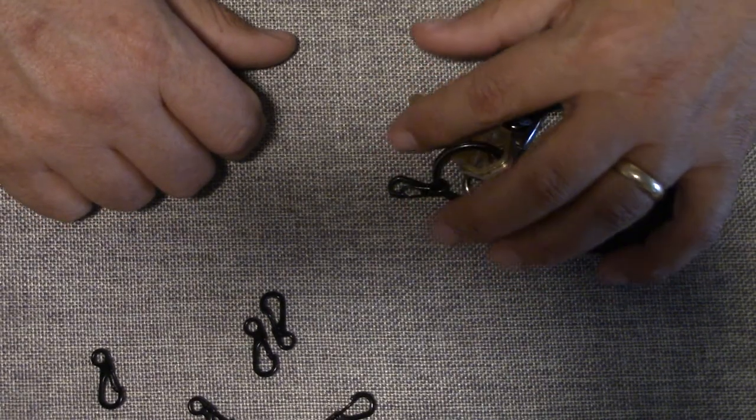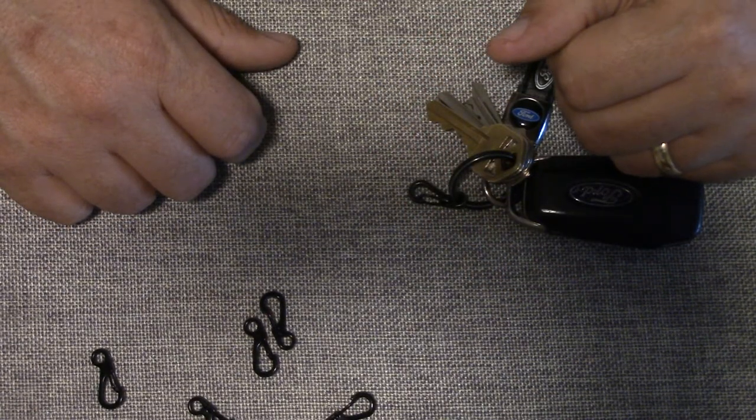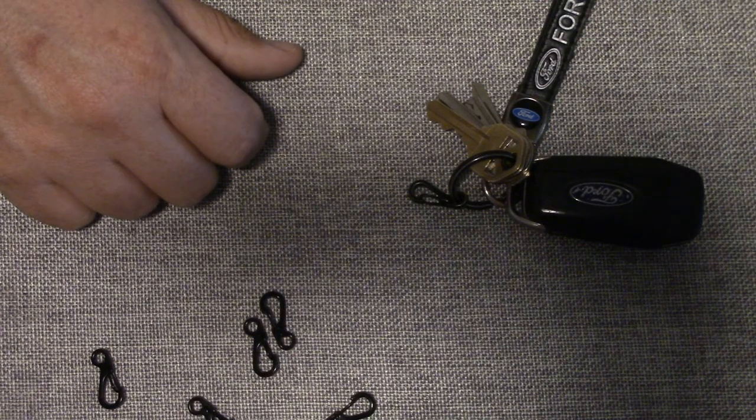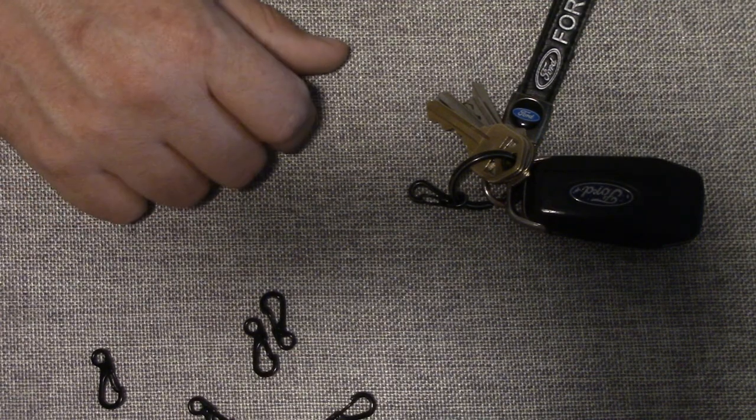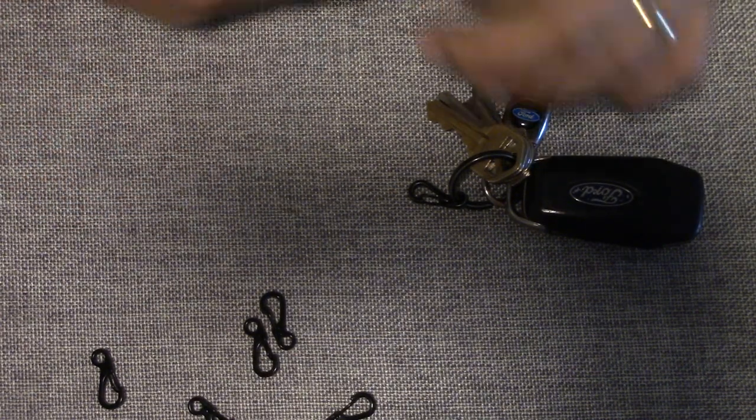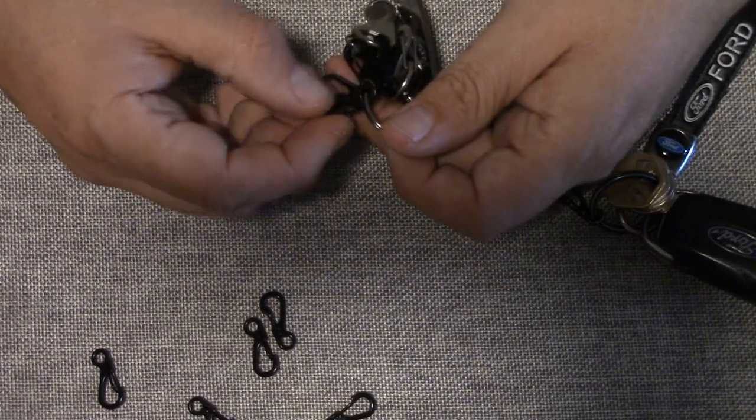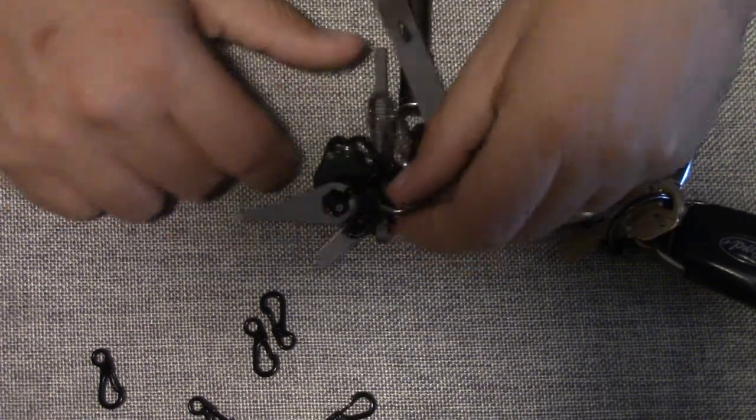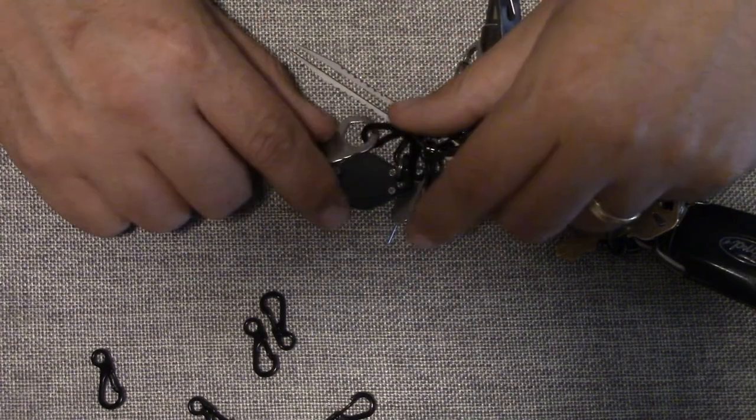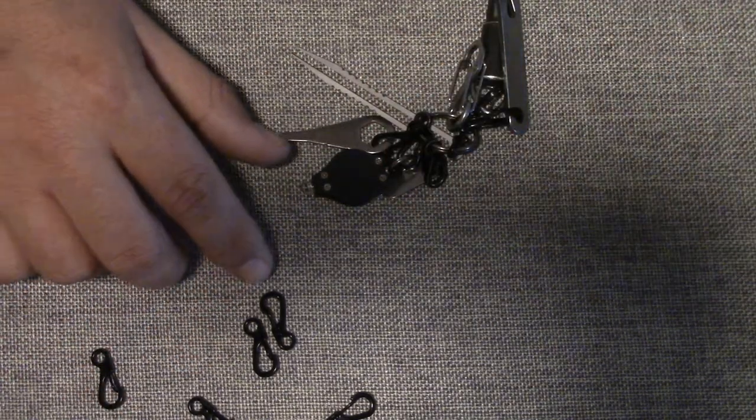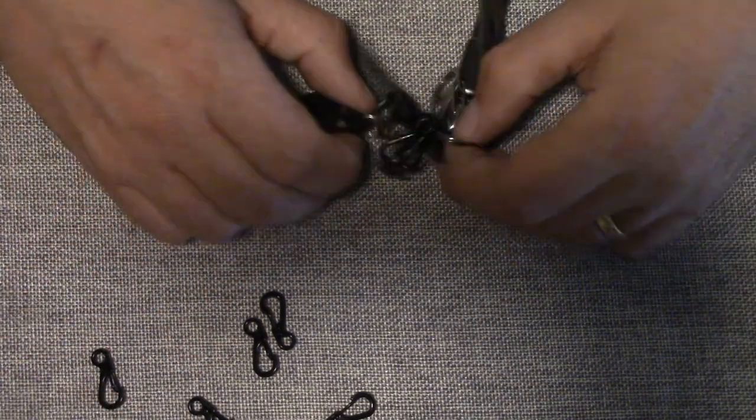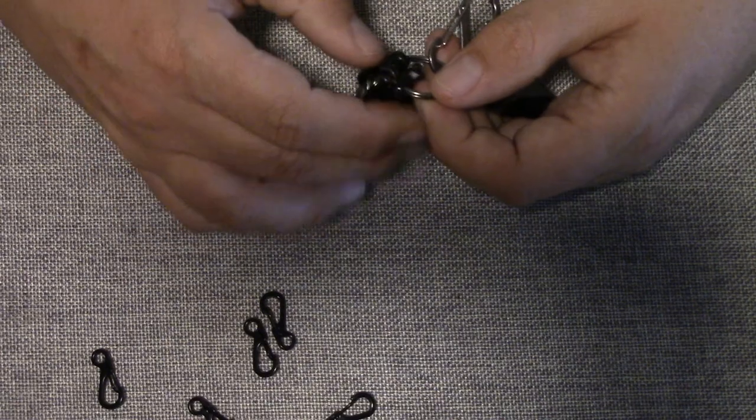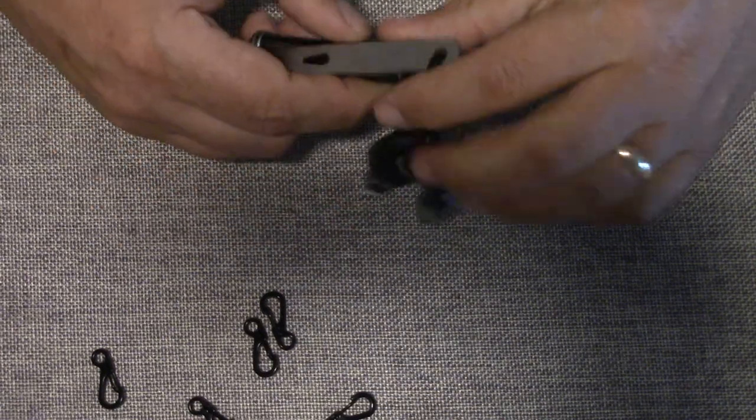The other option is this: I have a second ring here that I've basically strung up with several of these. You can see there's quite a few on here. In this case, I think I have six or seven on here.